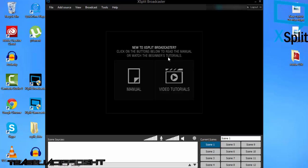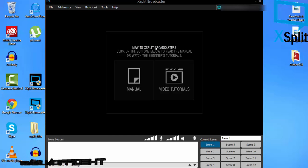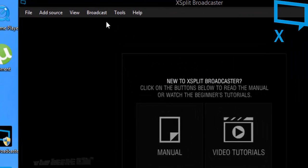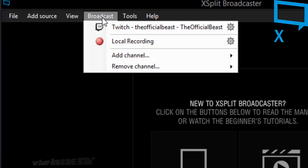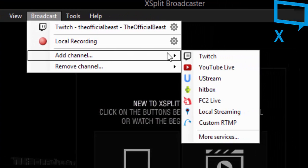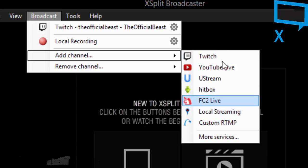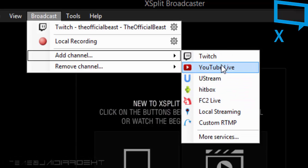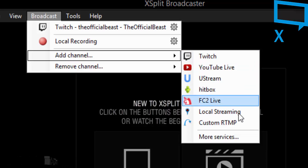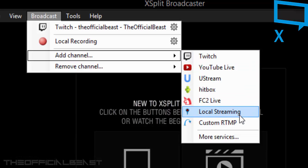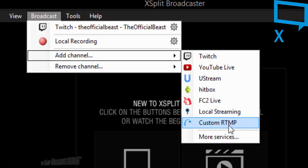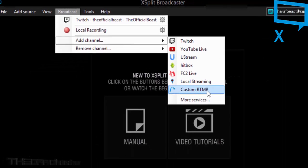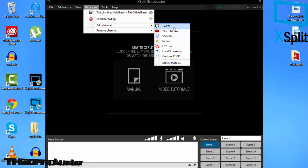For now, we're going to focus on the channel. Go to the top left corner, fourth tab, click on Broadcast, then click on Add Channel. These are the channels that are available from XSplit Broadcaster. If your channel's not here, contact XSplit, or you can add via custom RTMP.